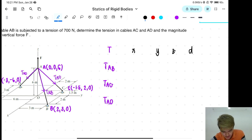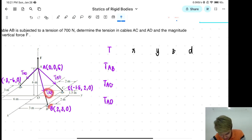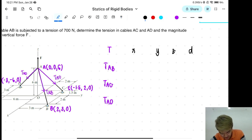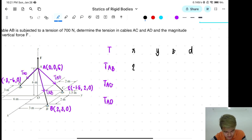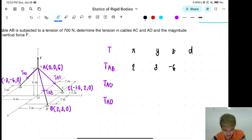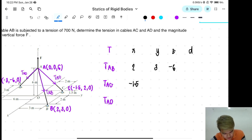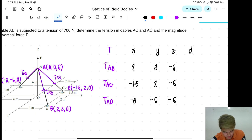Okay, so yung X natin, again, head minus tail. So ang head natin is yung point B, and then ang tail natin is point A. So that is 2 minus 0 equals 2. And then ang Y is 3, and then ang Z is negative 6. TAC: negative 1.5 minus 0, 2 minus 0, 0 minus 6. Then TAD: negative 3, negative 6, and then negative 6.